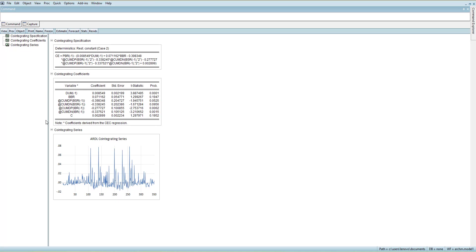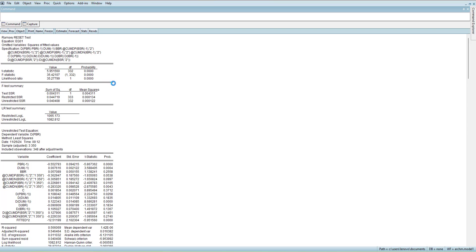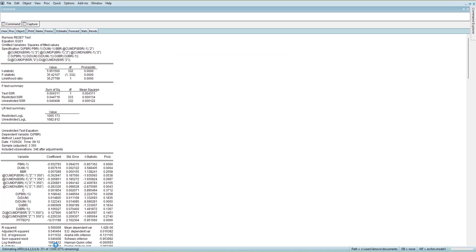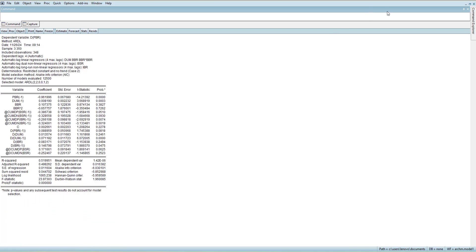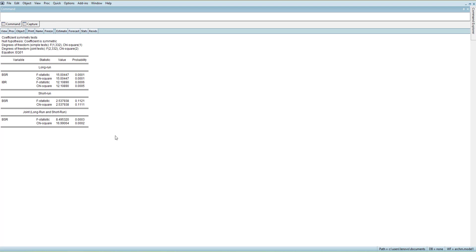Since we noticed there is non-linearity, we can check for the presence of a quadratic effect by adding a squared form of the relevant variable. When I estimate again, it will take more time because the more variables you add, the more lag combinations the model can make. Sometimes the estimation process hangs and takes time.